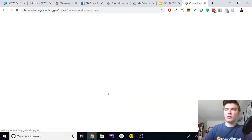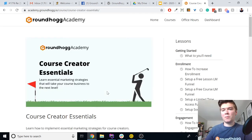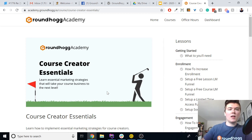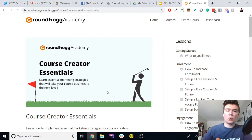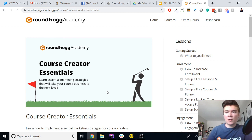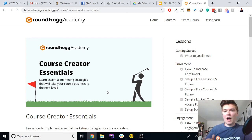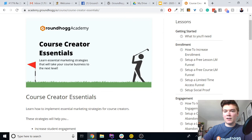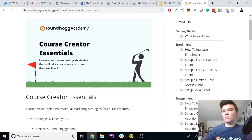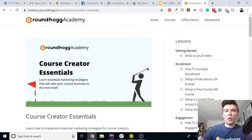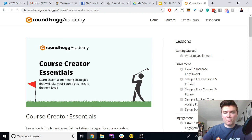We also have another course — if you're in the membership or LMS space, providing courses or your own learning management software, we have a free course called Course Creator Essentials. It walks you through a bunch of digital marketing strategies that tie Groundhogg and your LMS platform of choice together so that you can increase enrollment, increase engagement, and increase revenue from your students. Both courses are available for free on the Groundhogg academy site.